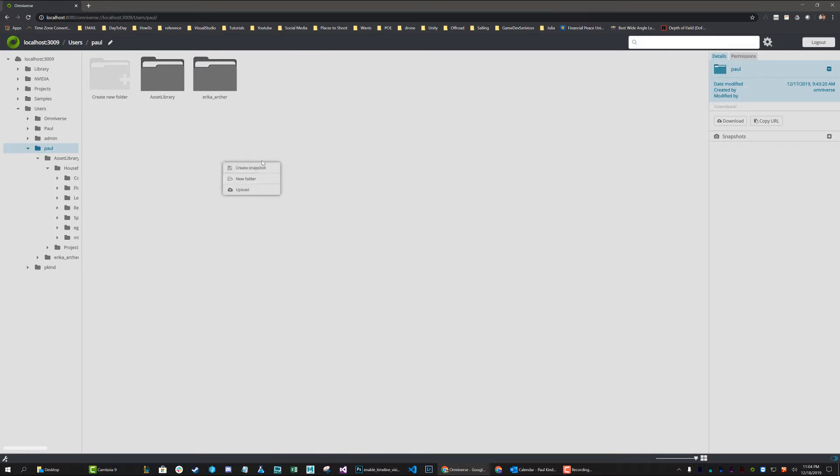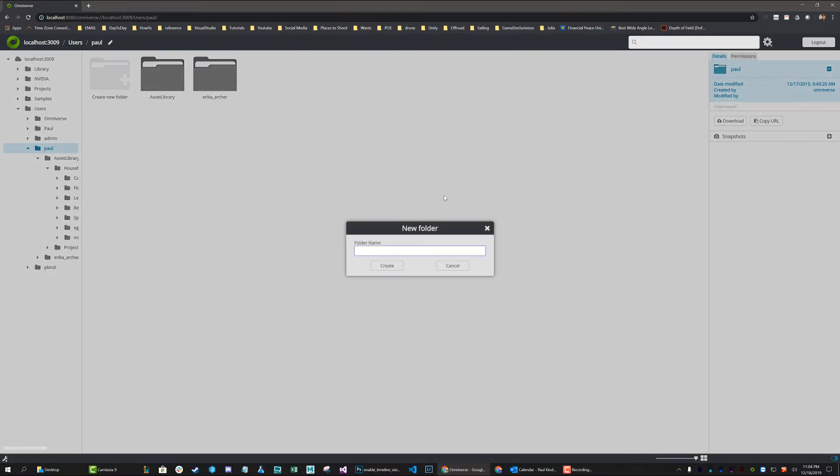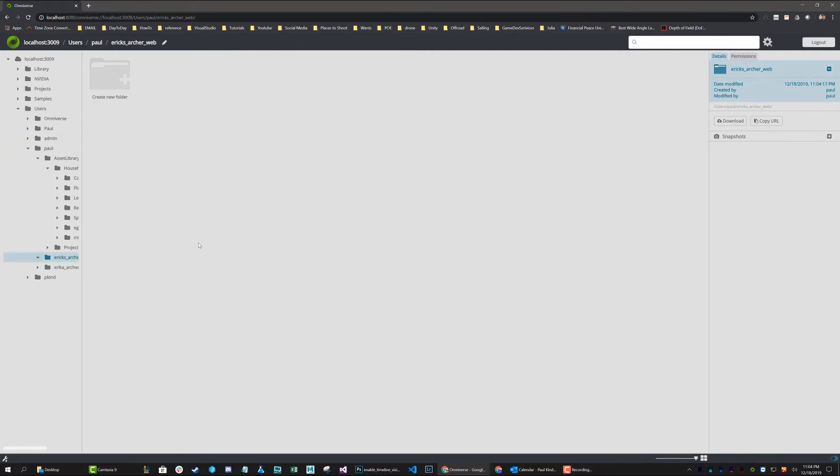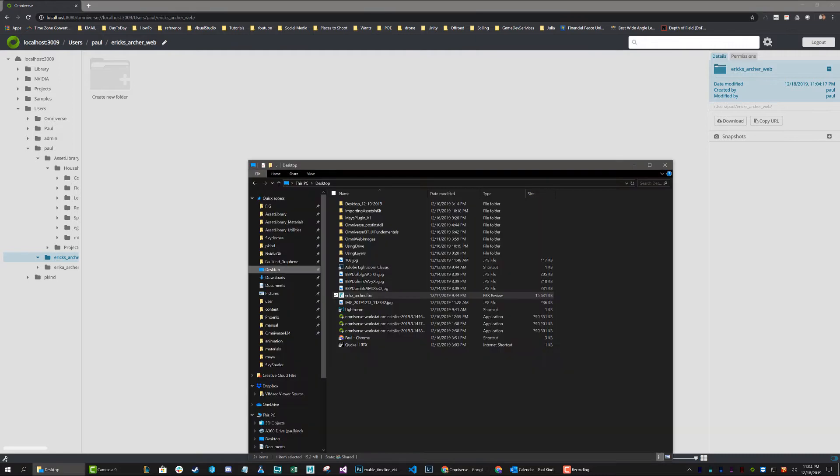Now I'm just going to go ahead and create a new folder. I'm going to call this Erica Archer and I'm going to call this web. If you had seen my kit video where I was showing how to do this same process in kit, you would have seen how this came in. I'm going to show you basically how it comes in exactly the same way, only in a way it's kind of easier.